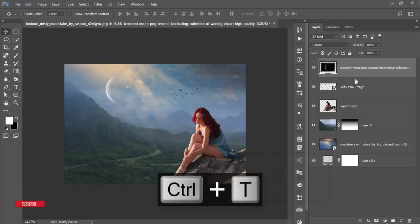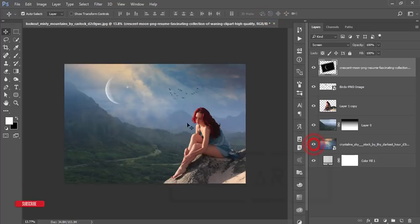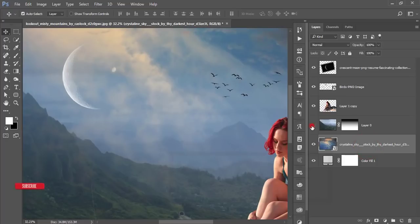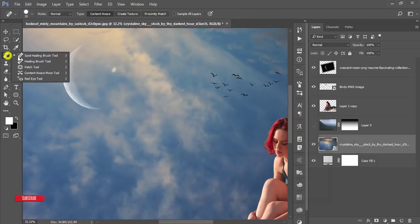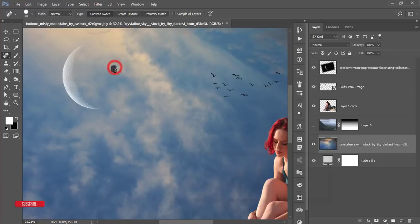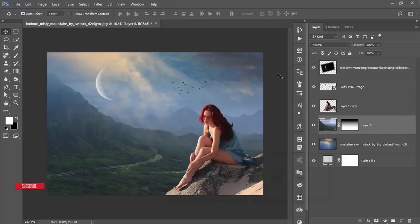Press Ctrl+T to slightly curve the moon and hit OK. There's another moon visible in the image, so I'll remove it using the Spot Healing Brush Tool — right-click, rasterize the layer, and remove that extra moon.